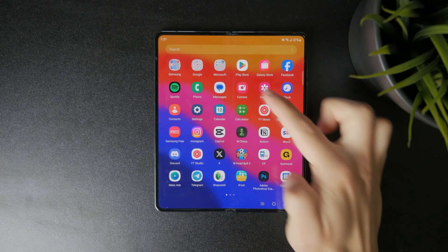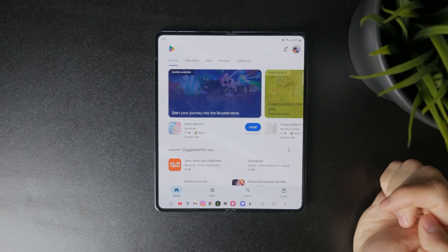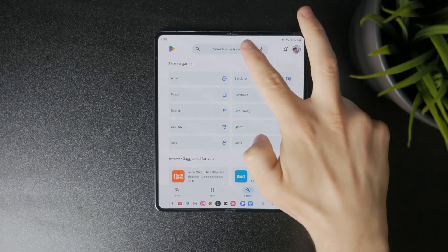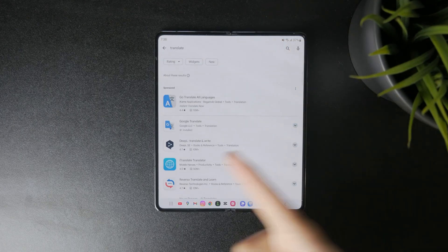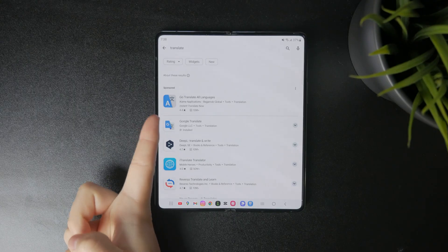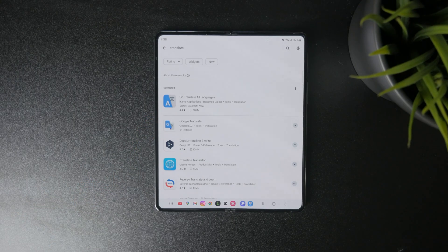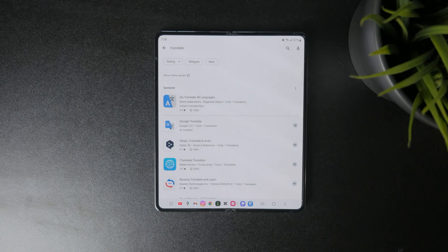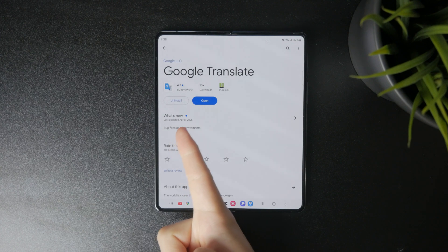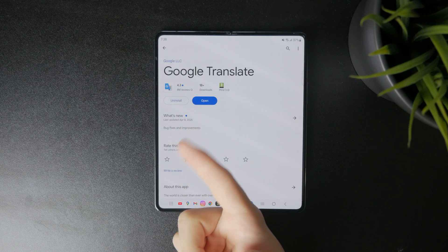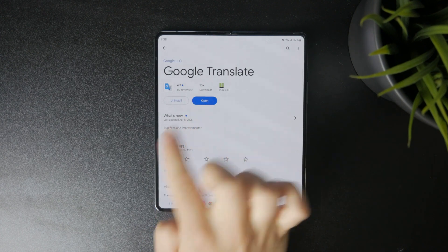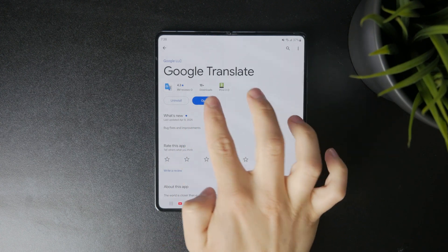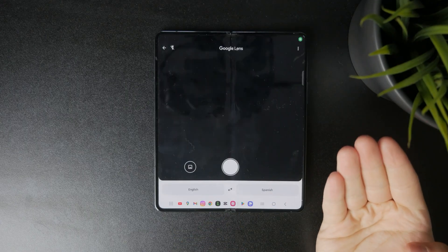Head over into the Google Play Store and look up Google Translate. Ensure it is the one from Google, because there are different apps with very similar logos from other developers that personally I don't think stack up as well. Make sure it's the Google one with the huge amount of downloads, and tap download to open that application.